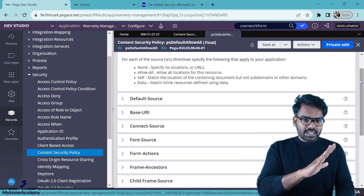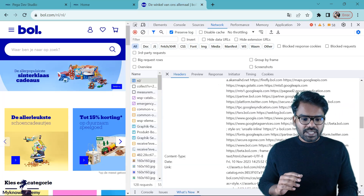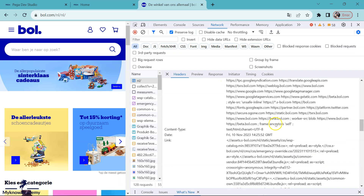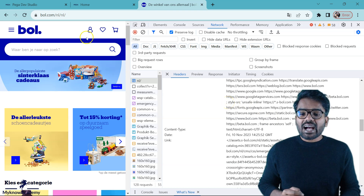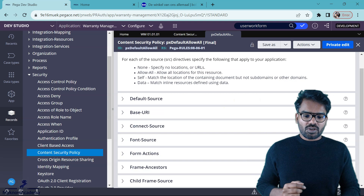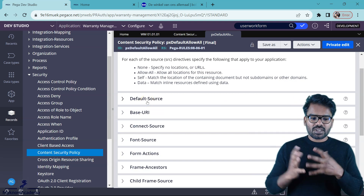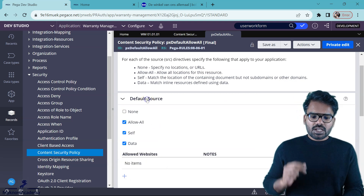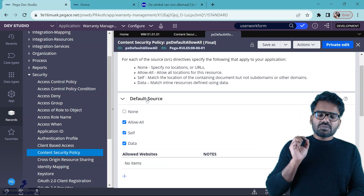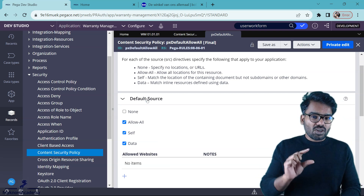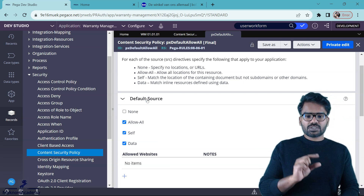If you look at different directives — when I say directives, we already saw how they look — you can see directives like frame ancestors and style source. All these directives are added into the header. Likewise in Pega, we have low code configuration where all those directives are grouped under different blocks, and under each block you can specify the configuration for those directives.